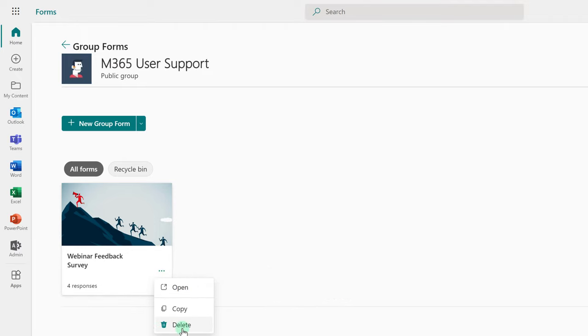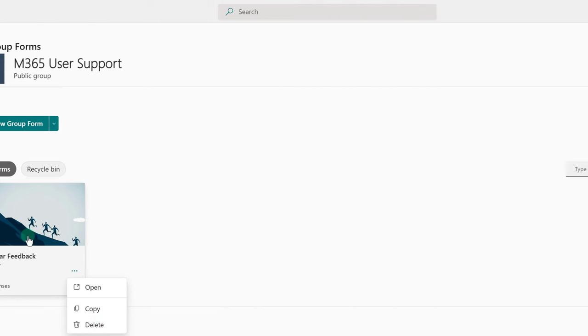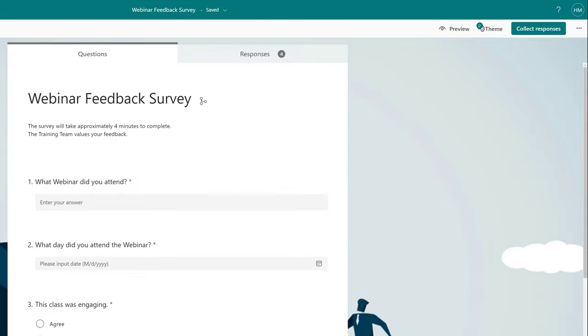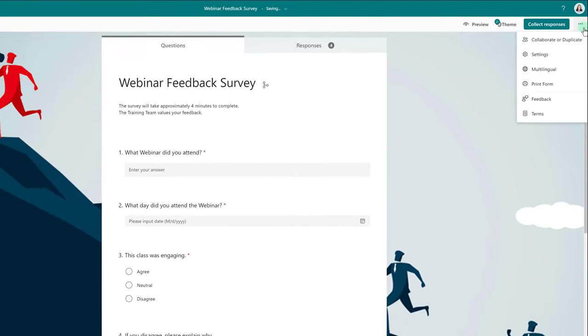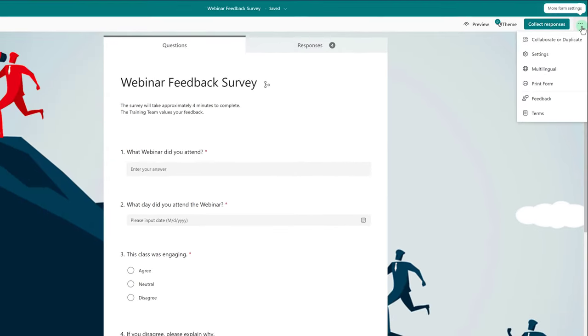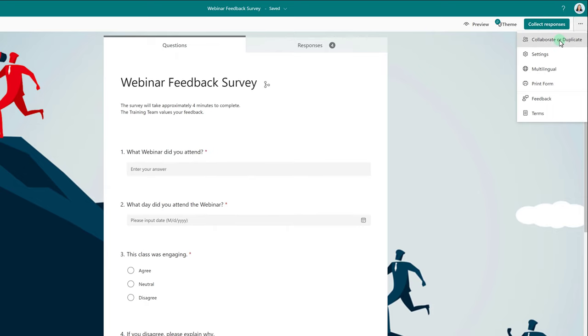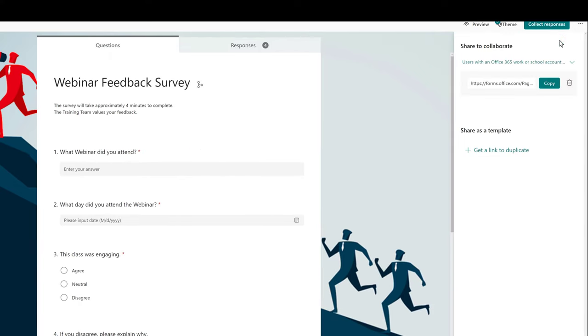This is where the workaround comes into play. Click the form to open it, and then navigate to the upper right-hand corner and select the three dots for more form settings. Then from there, select Collaborate or Duplicate.